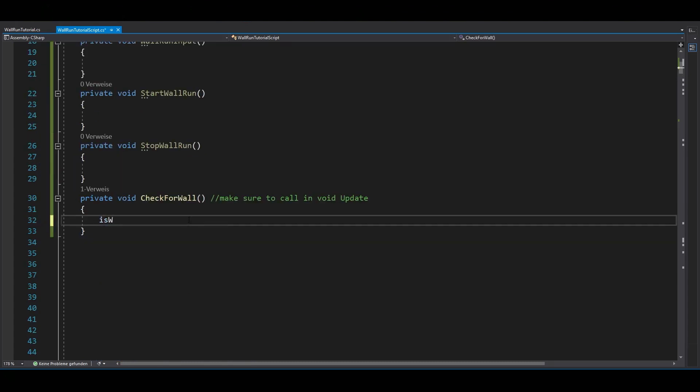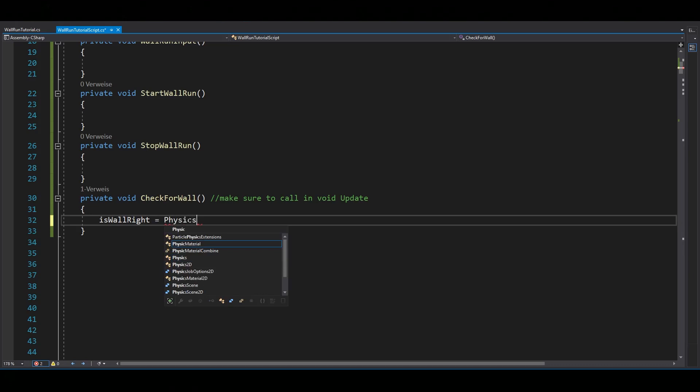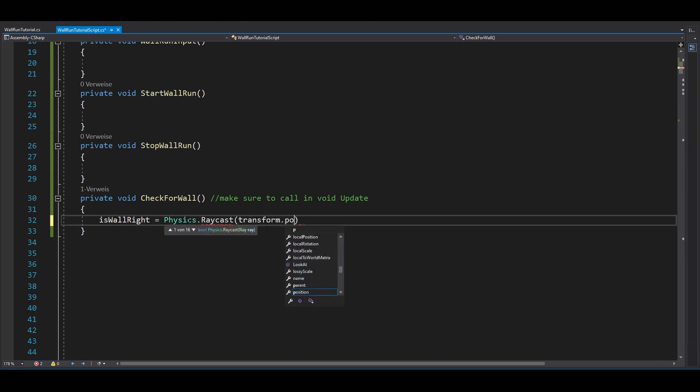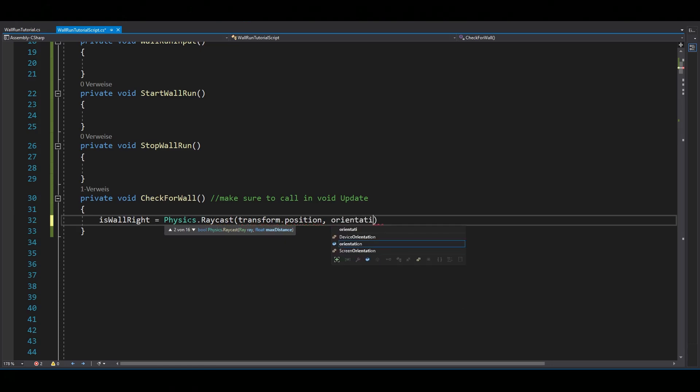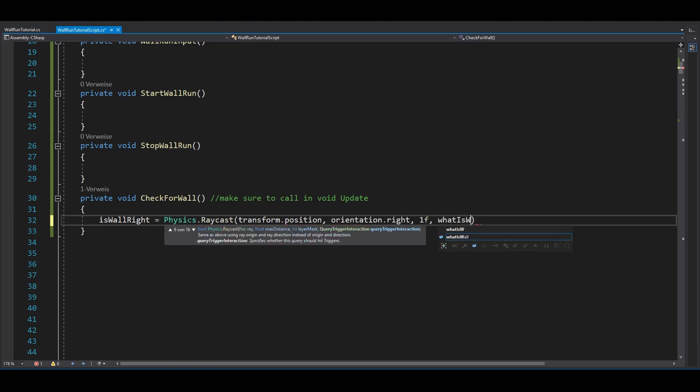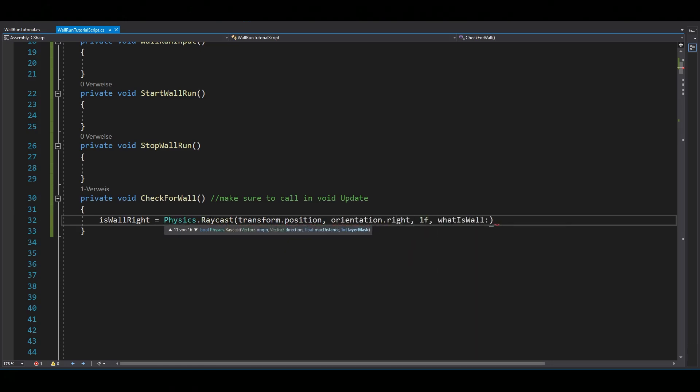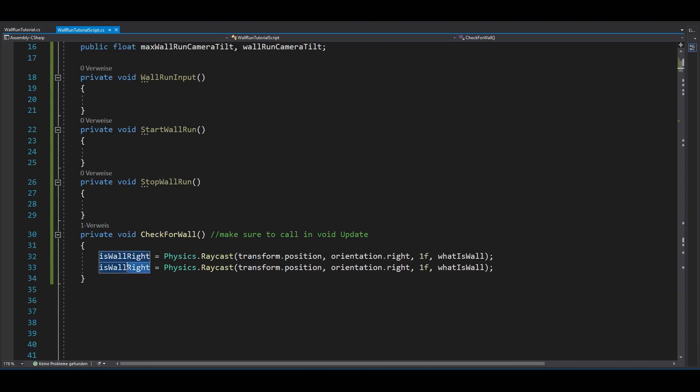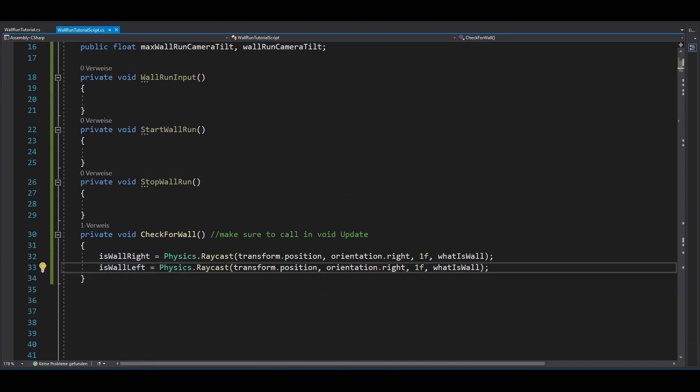Now inside of your check for wall function, set isWallRight equals to Physics.Raycast using your current position as a start point, orientation.Right as the direction, 1 as the length and whatIsWall as the layer mask. Copy this line, change from right to left and also make the orientation.Right negative, which just makes it left.